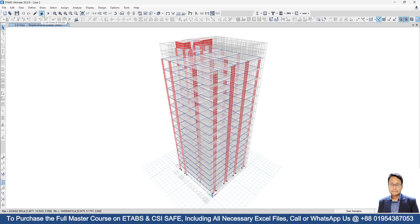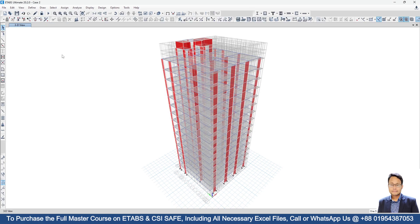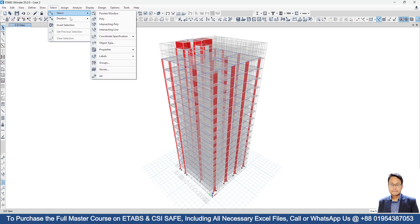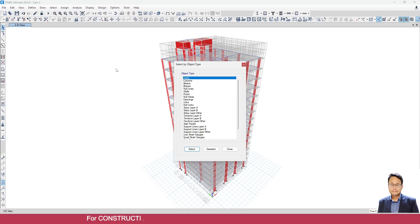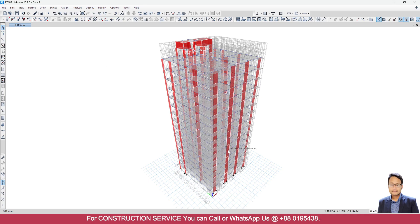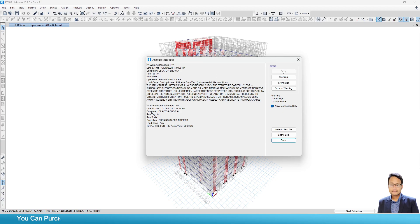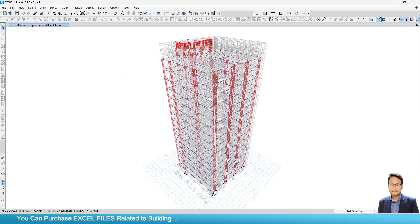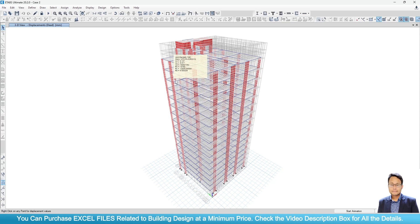First, just unlock the model. Then go to Select, then Select Object Type. I will do the analysis again just to show you some basic things before going to the next step — that's why I ran the analysis again.